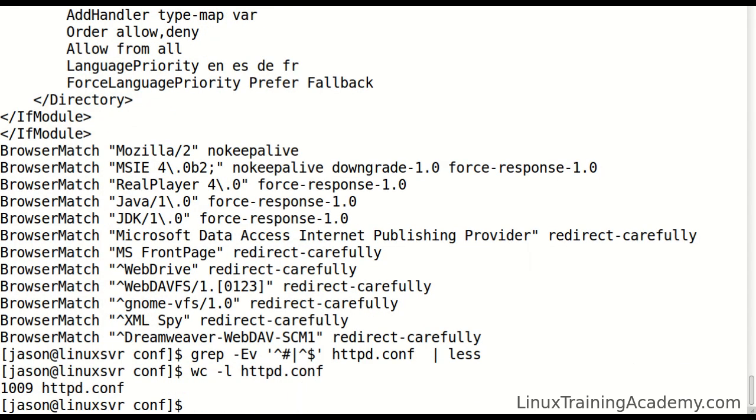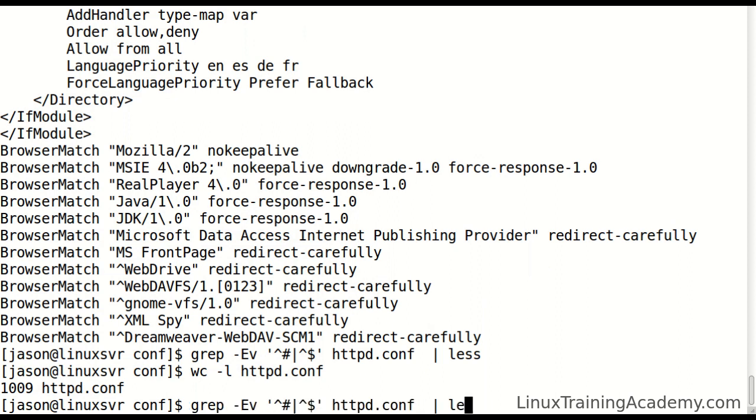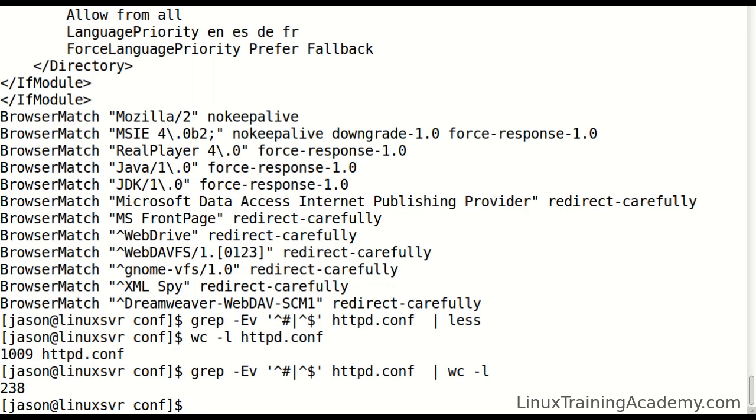Before, the file had 1009 lines in it, but once we strip out the comments and blank lines, it only contains 238 lines that contain real configuration information.